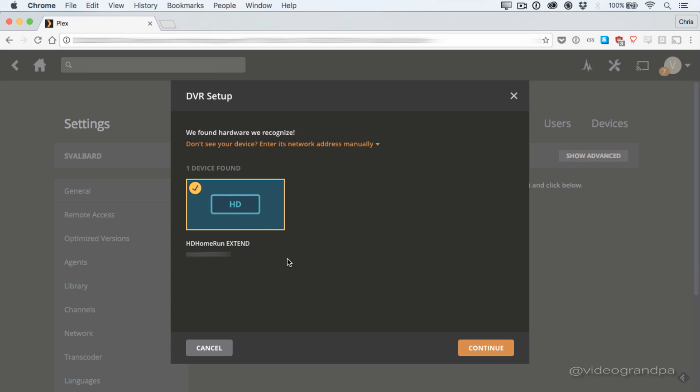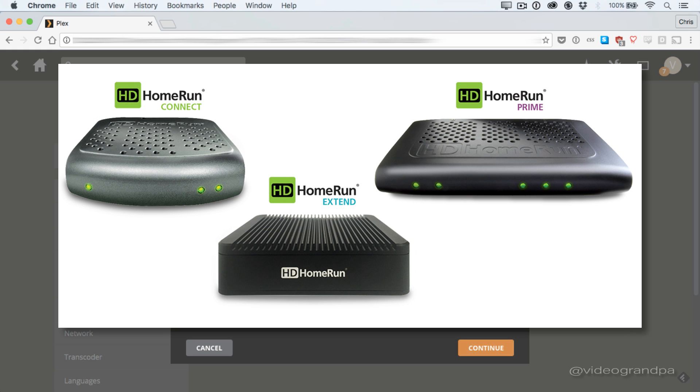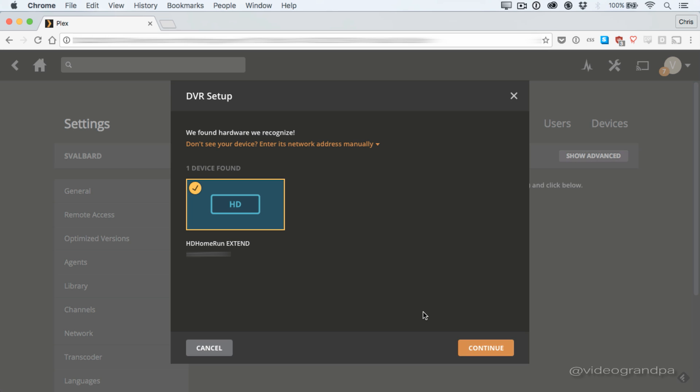Once you click that, it'll scan your network for network tuners. Now for all this to work, you obviously have to have an antenna and a tuner to be able to receive the TV that the software is going to record. So right here you can see the compatible ones. They're all from Silicon Dust. There might be more eventually, but the launch partner is Silicon Dust. So you can see right here, I've got an HD Home Run Extend, which is one of the supported tuners, so I'm good to go.